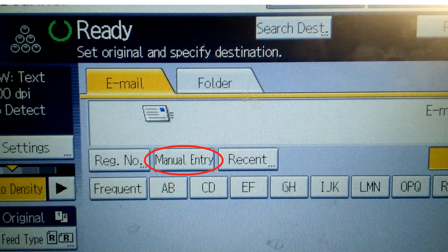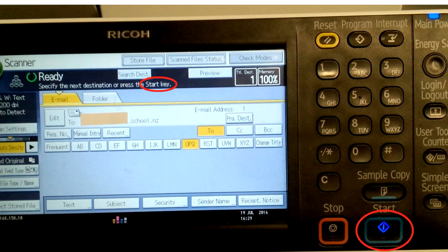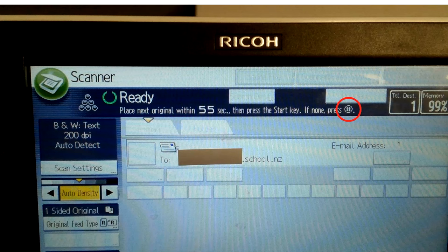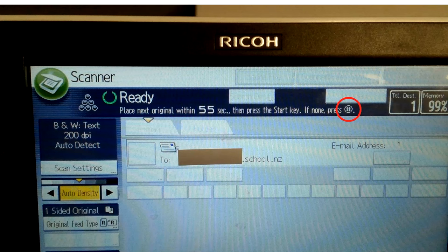Email manual entry and enter your school email address. Then press start. When it's finished press the hash key.